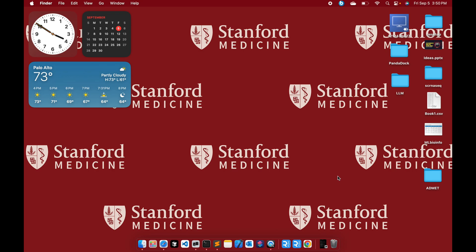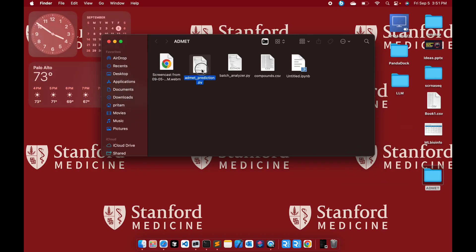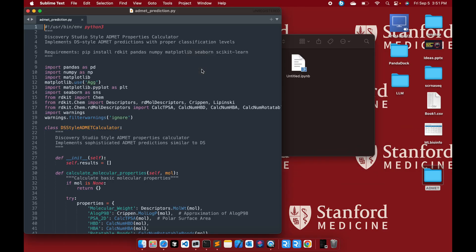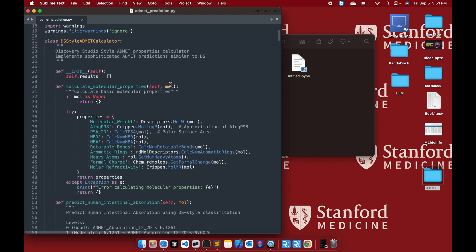I've written a Python script where you can calculate all the ADMET properties using the RDKit library and some other libraries. I'm going to open the folder and show you the script. The required libraries are RDKit, Pandas, NumPy, Matplotlib, Seaborn, and scikit-learn. This is the whole script where I have defined and mimicked the Discover Studio-style ADMET calculator.